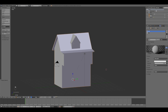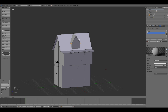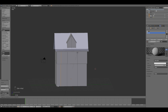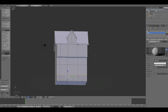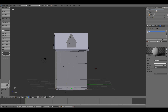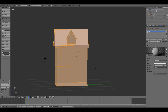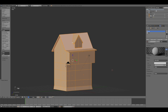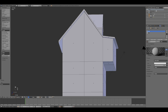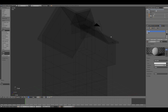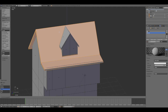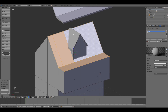Moreover, I changed the base of the building, so I selected all the bottom faces and scaled up the surface. After that, I deleted all the faces that were covered and not visible. That's an important process, especially if you are going to create models for games, since it decreases the number of polygons.